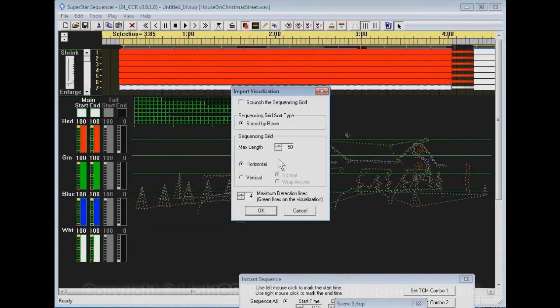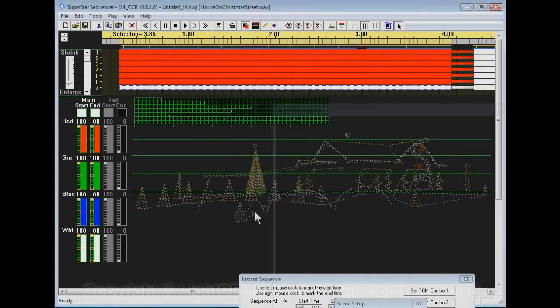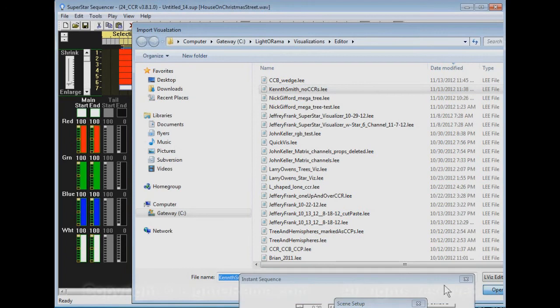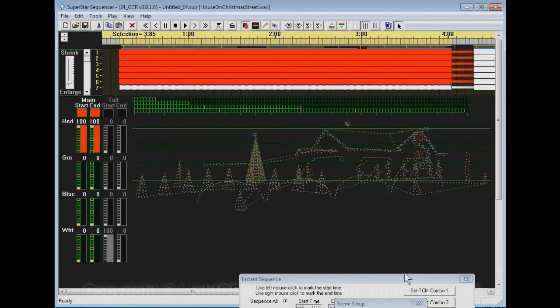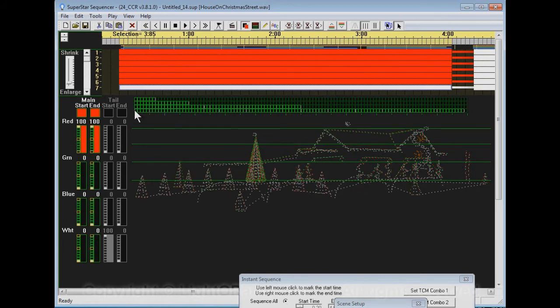So the solution to that is to say import visualization again. And where it says sequencing grid max length, the default is 50. I'm going to increase that to 110. And then we import the file again. And now you can see there's only four sequencing rows. There's still four green lines here. But this time it was able to fit all the lights on this bottom row on one sequencing row up here.